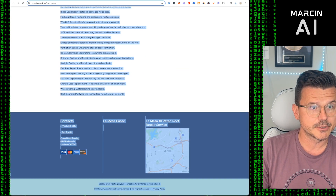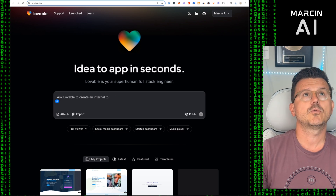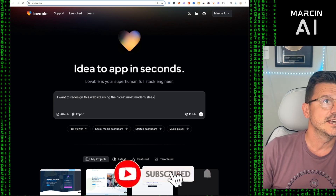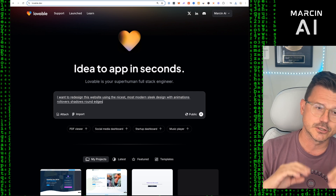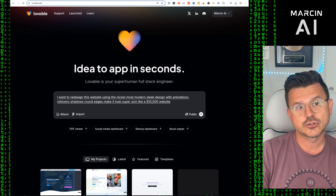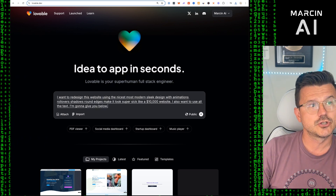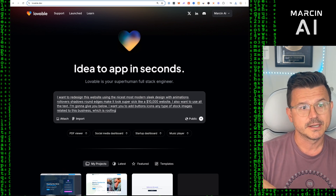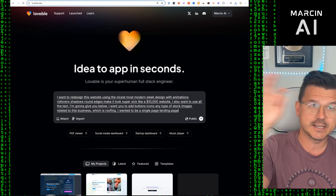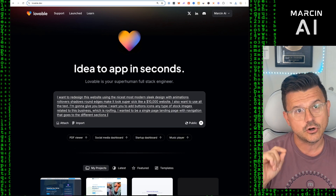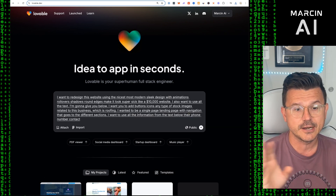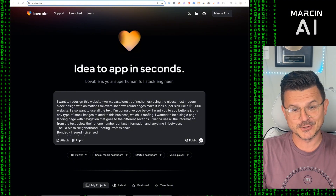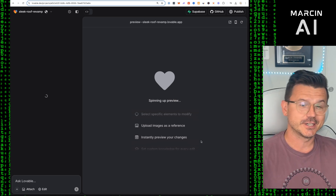First, copy all the text from the site, then go to Lovable and enter the prompt: 'I want to redesign this website using the nicest, most modern, sleek design with animations, rollovers, shadows, and round edges — make it look like a $10,000 website. Use all the text below, add buttons, icons, and stock images related to roofing. Make it a single-page landing page with navigation to different sections, using all contact information from the text.' Then paste all the content and run it.